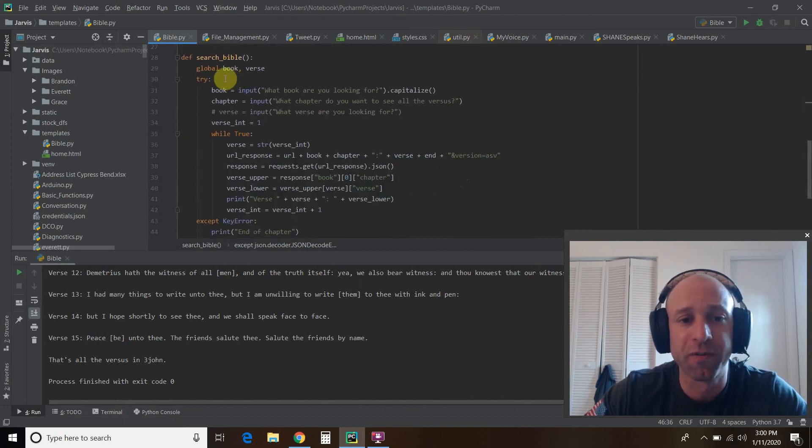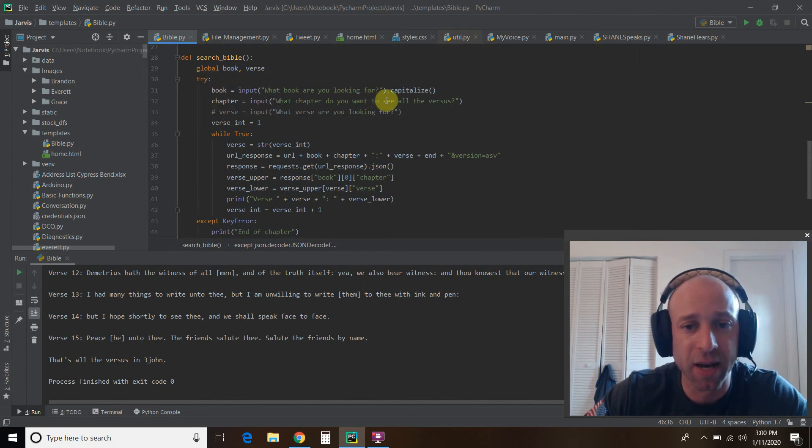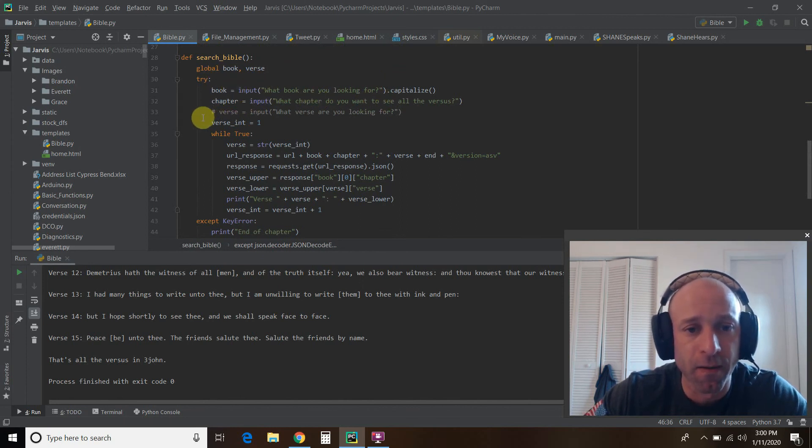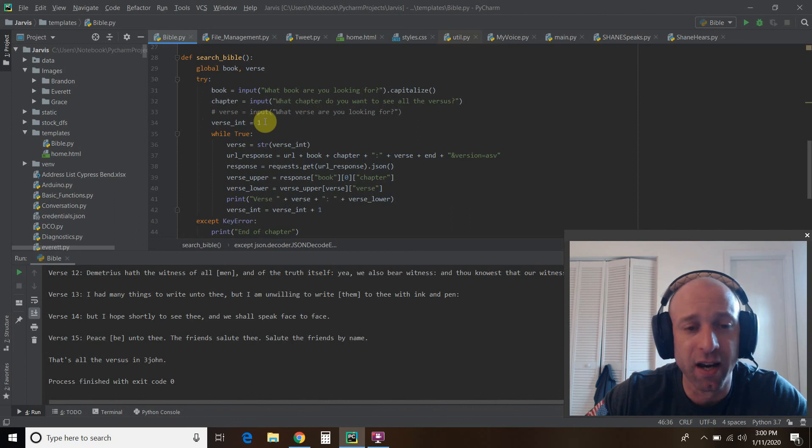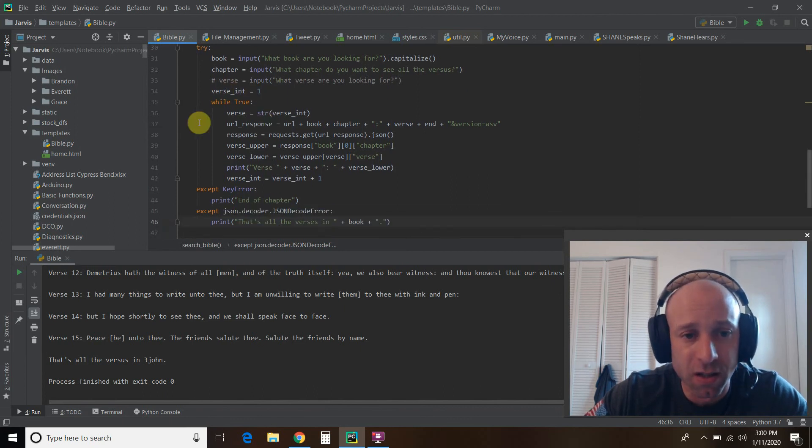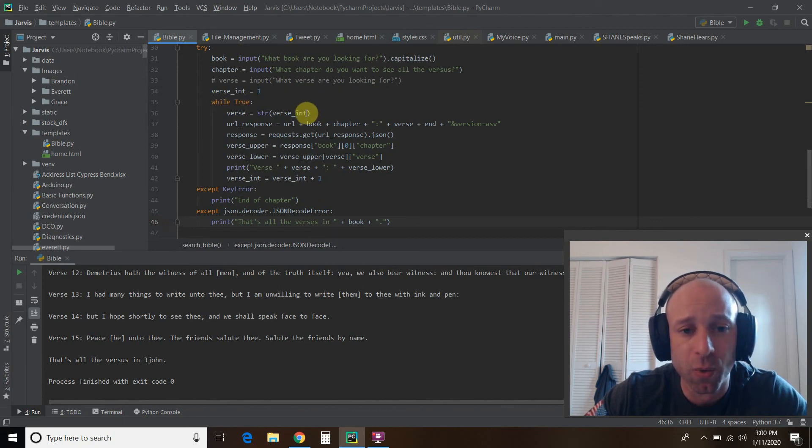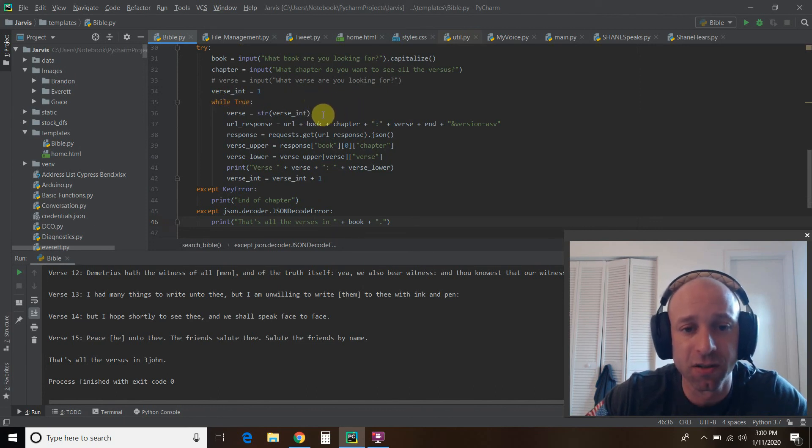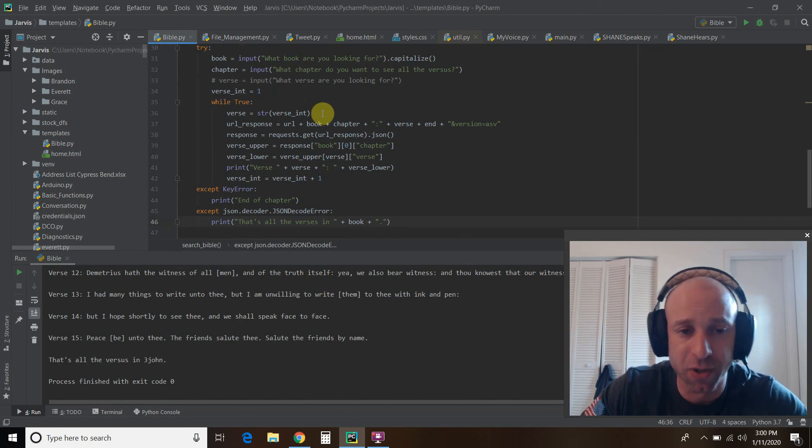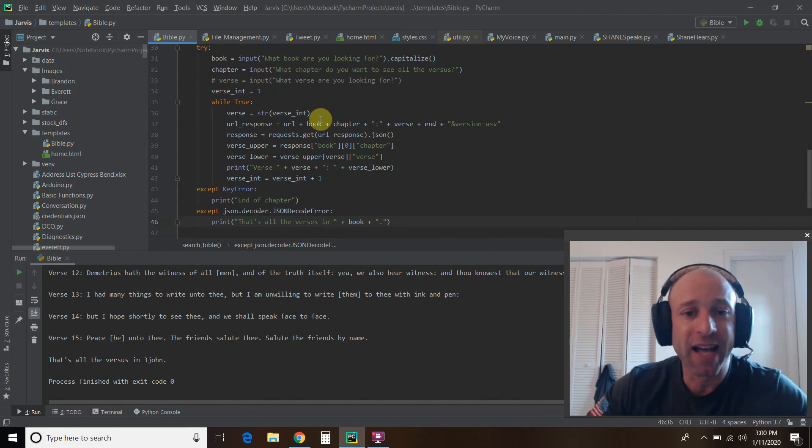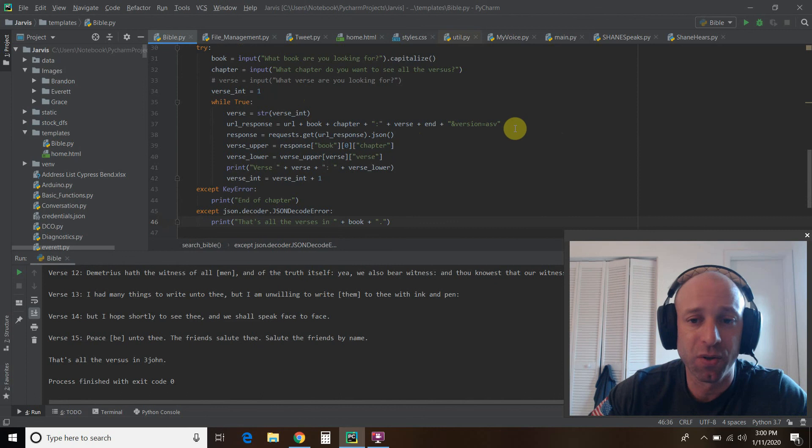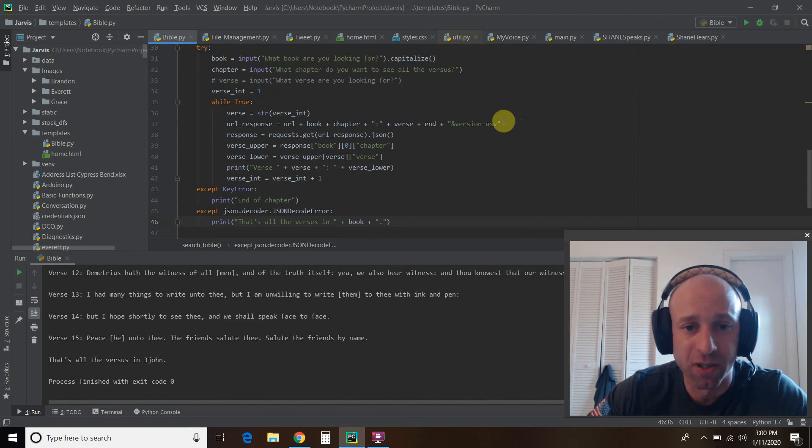So the next one, we're going to do some global variables again, book and verse. We ask the book and the chapter. And then we create an integer for one. We start off in verse one. And then we're going to, while it's true, we're going to create this, this verse integer into, you know, the verse into a string.